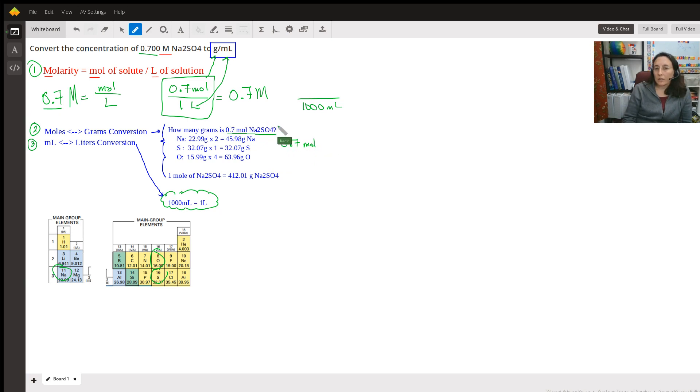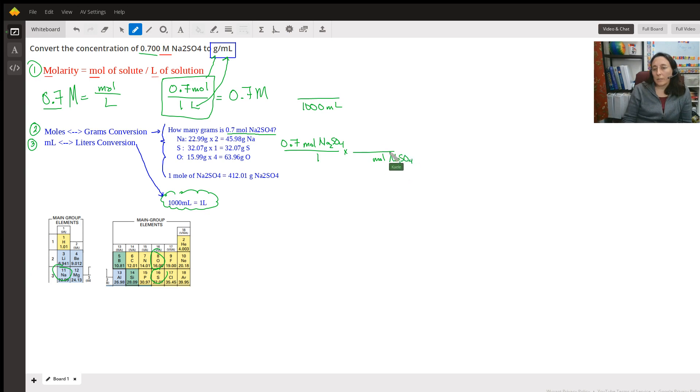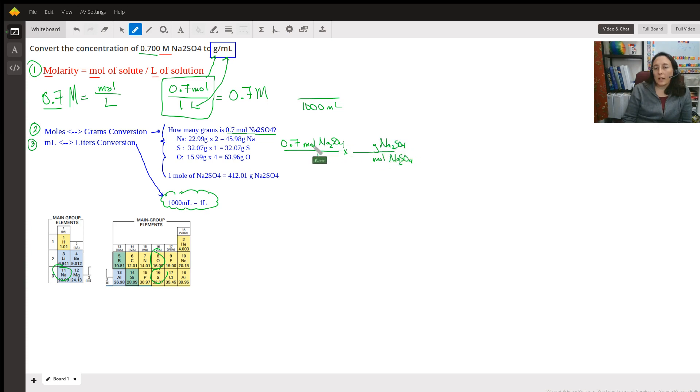I'm going to be short just for the sake of this video. Na2SO4 over 1. Then I do what I call the automatic three things. And I put moles of Na2SO4. Sorry. Can't talk and write at the same time. And we're going to want grams of Na2SO4. Because when we do that, we're going to be able to cancel these two out and be left with grams.